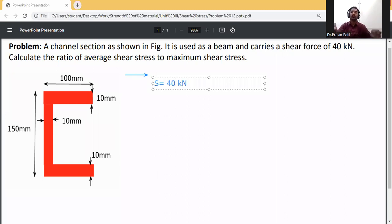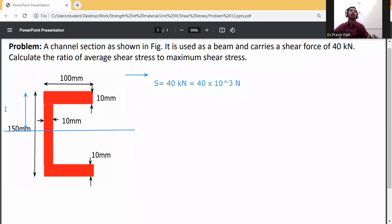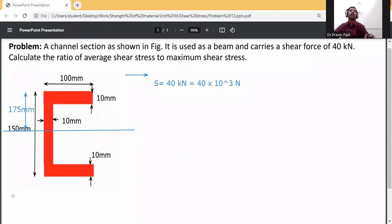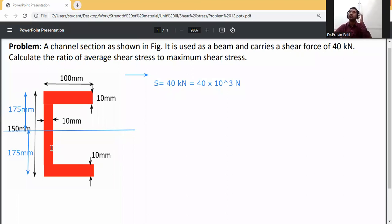40 kilonewtons, converted to newtons, is 40 into 10 raised to the power 3 N. The section is symmetrical about the x-axis. So y-bar will be 150 divided by 2, which is 75. The neutral axis is at 175 mm above and 175 mm below, because it is a symmetrical section. Total height is 150 mm.